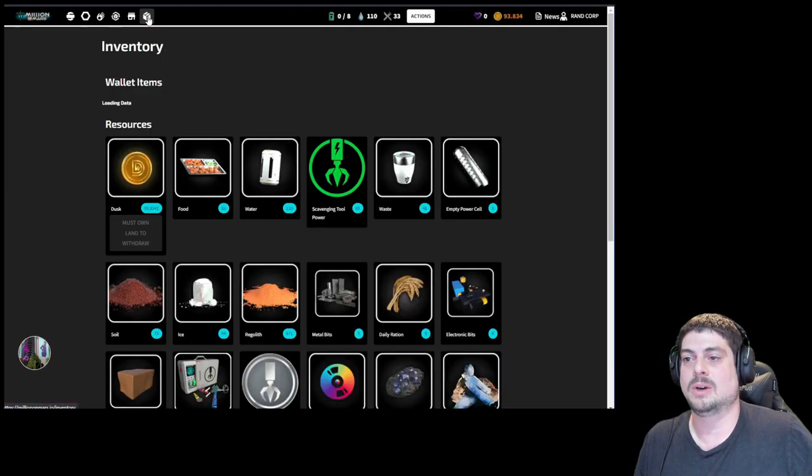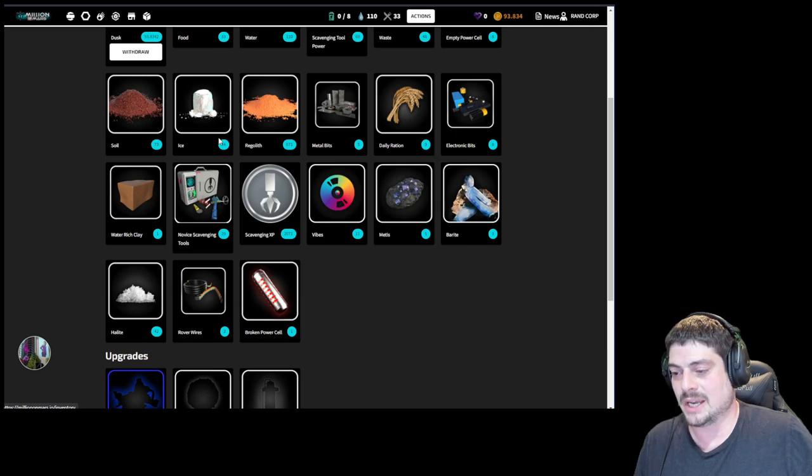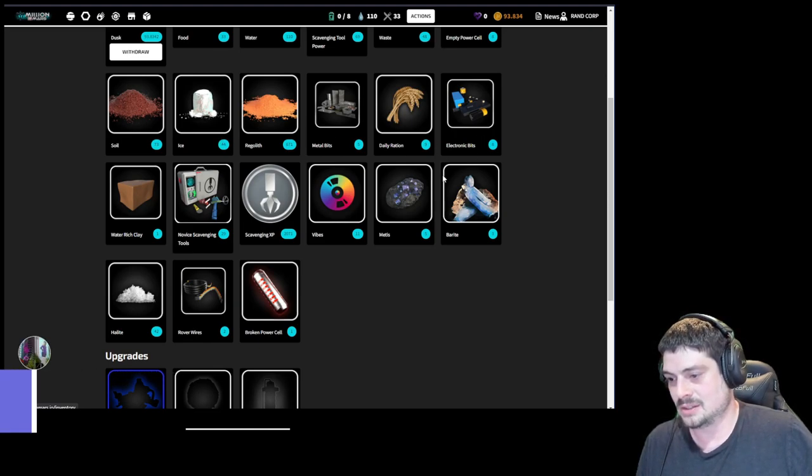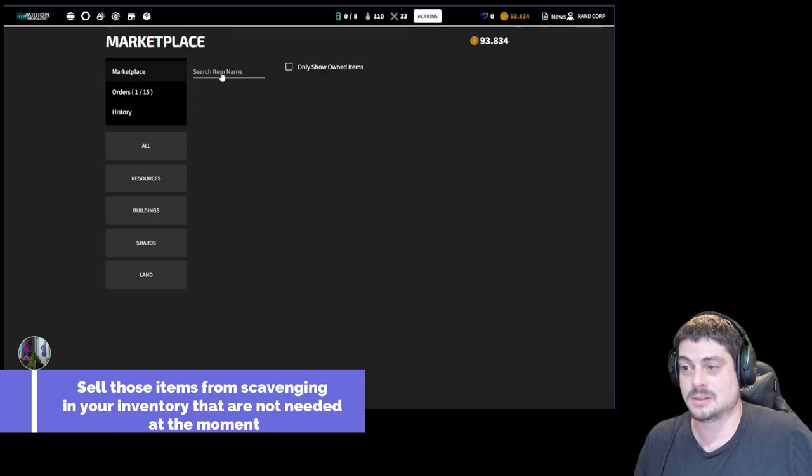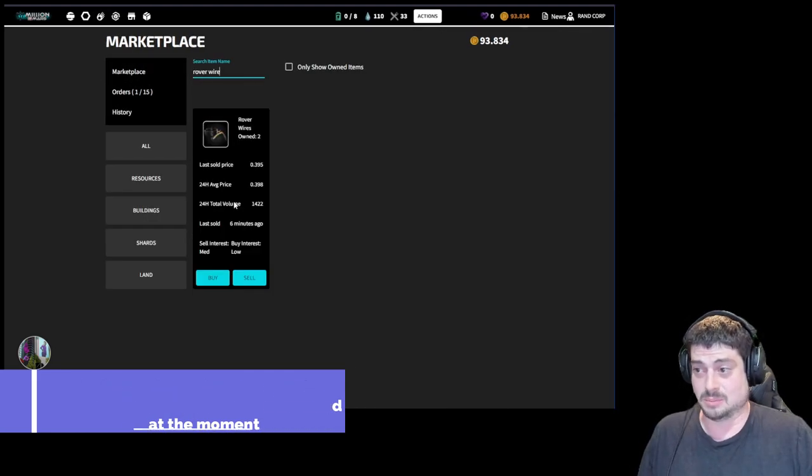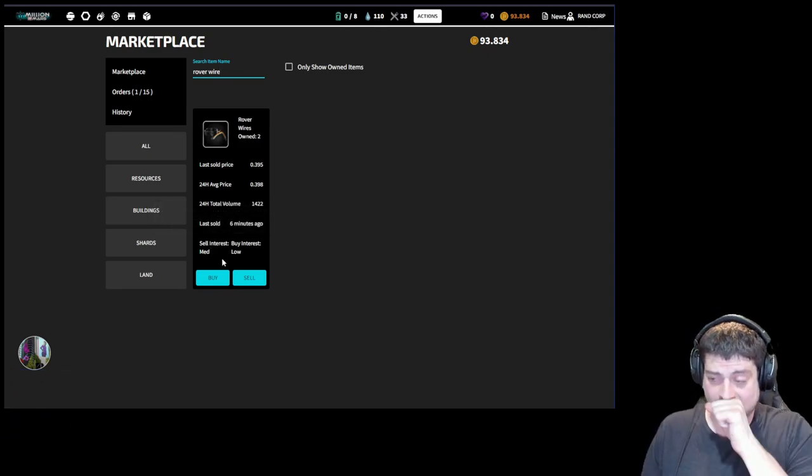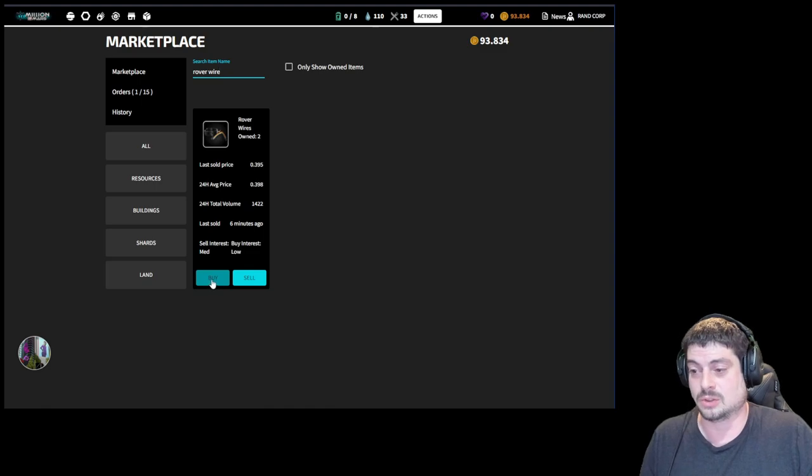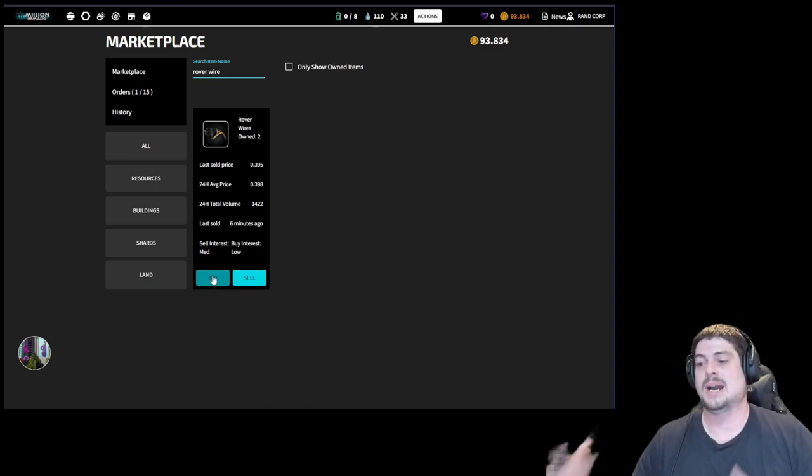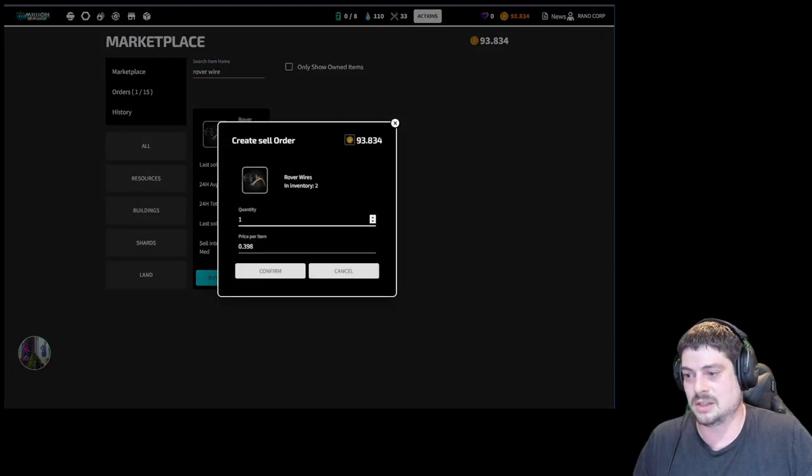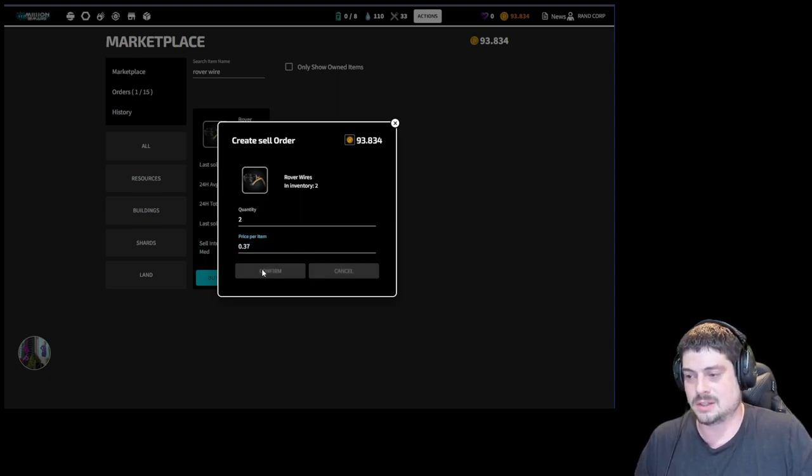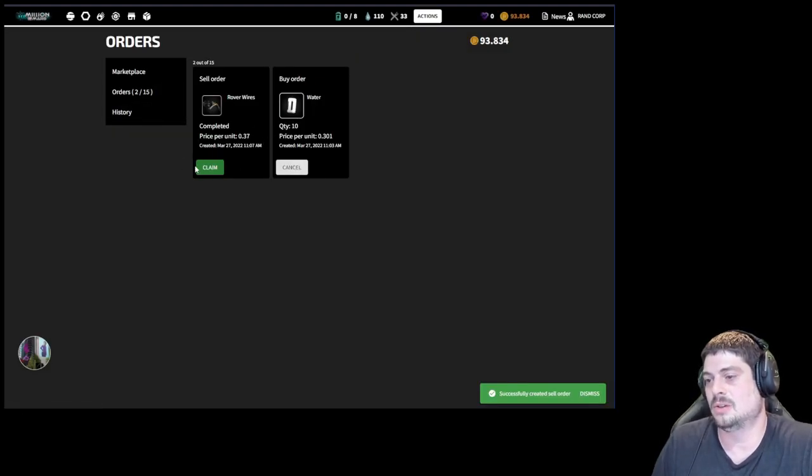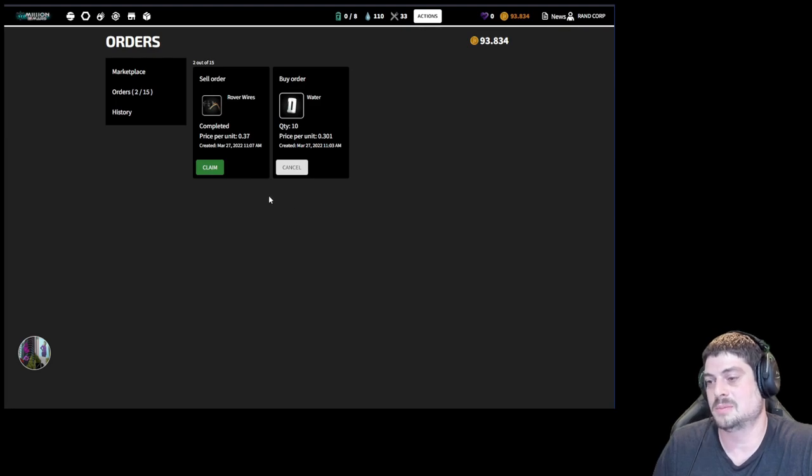We're going to go over here to our inventory. And you can see all this other stuff we have now from scavenging. We can sell this. Rover wires are completely liquid on the marketplace. I don't need them right now. There's no need for me to sell them. I'd rather earn more dust to grow in other ways. I'm trying to buy another solar panel so I can loop even more power cells at a time. I think that's what's important to me. So I'm going to sell these two. I'm going to put the price down a little lower because it'll hit anywhere in the order book anyway. And I just want it to sell. Bada boom bada bing. They sold. Claim. Almost one full dust scavenging. Perfect.